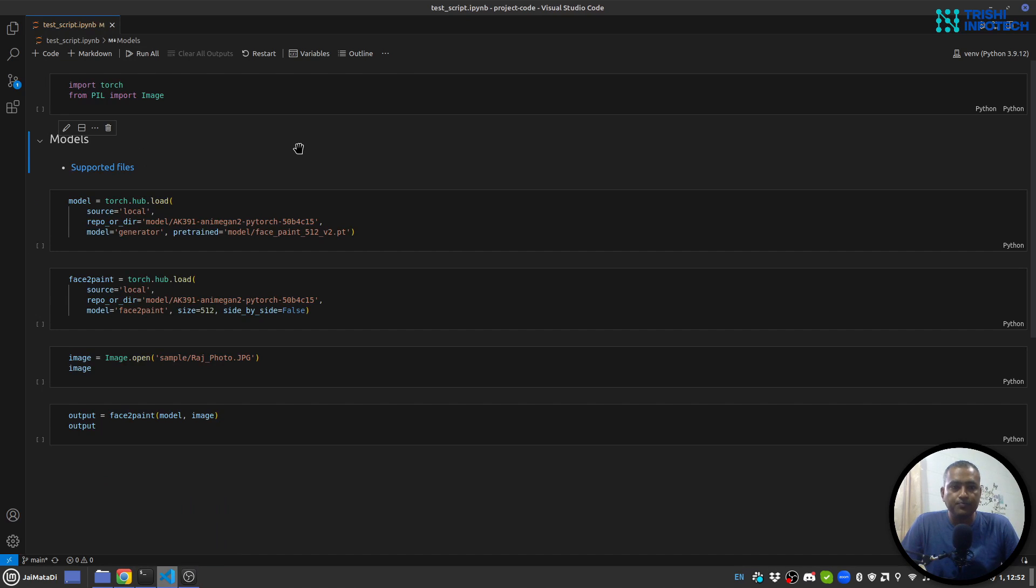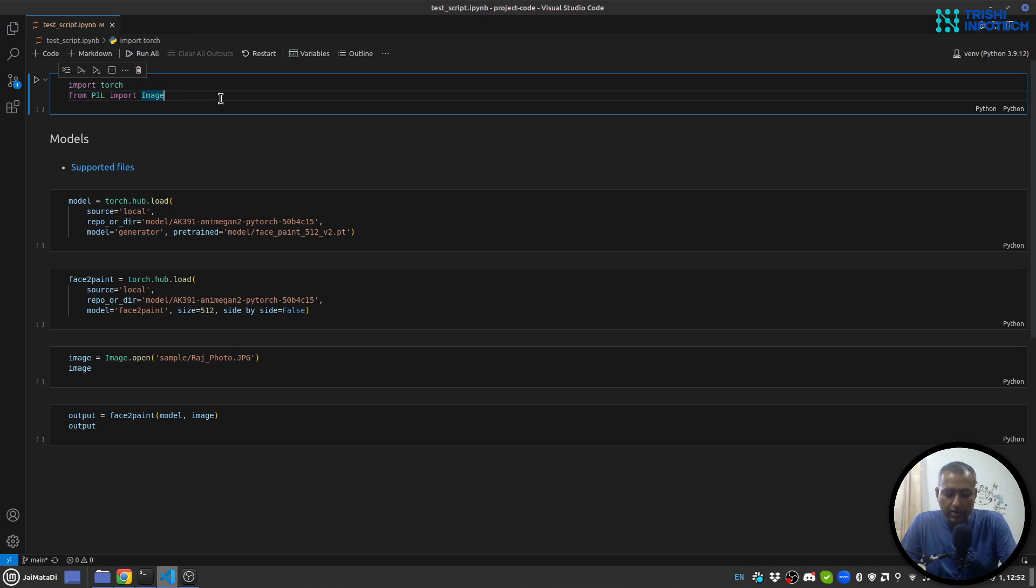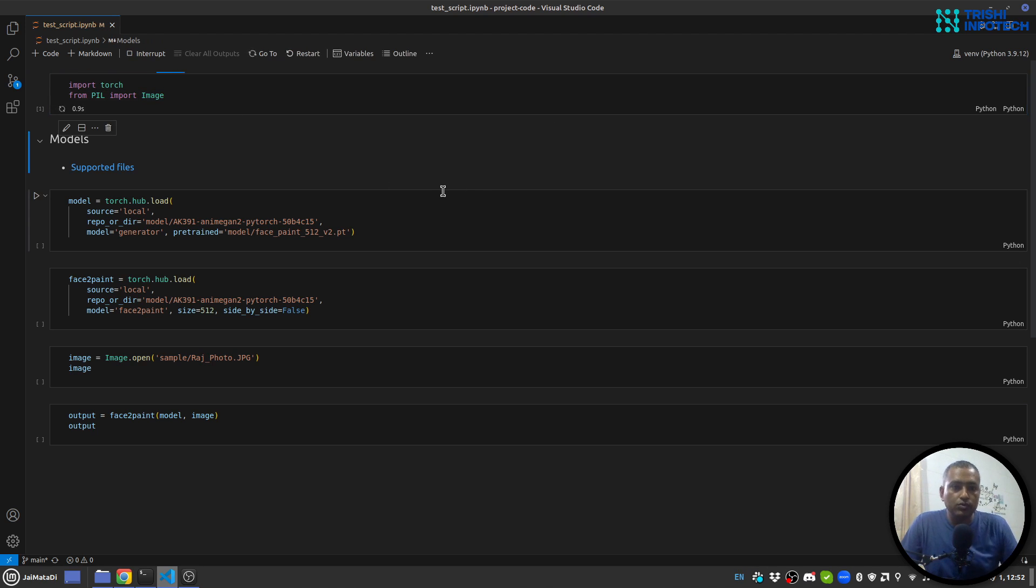Now let's move into the code section. I have this Jupyter notebook to first see how it works, and then we will implement the Gradio UI interface. For this I'll need to import torch and Image from pillow library.